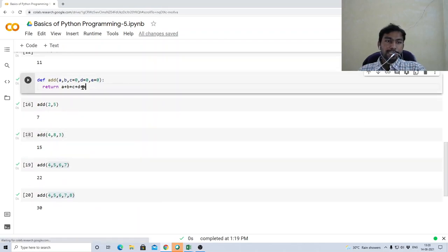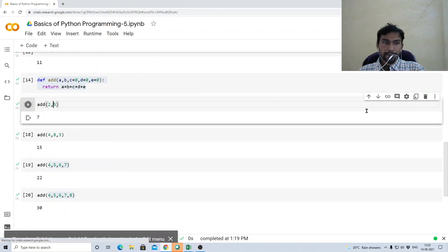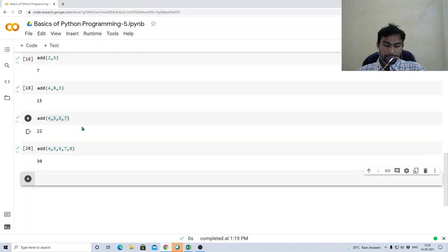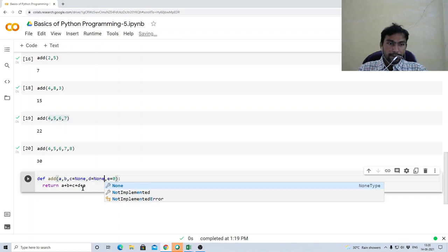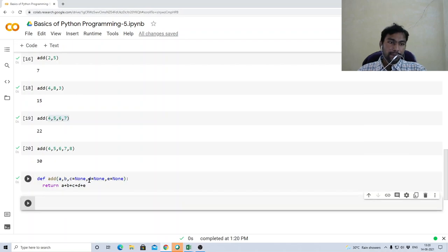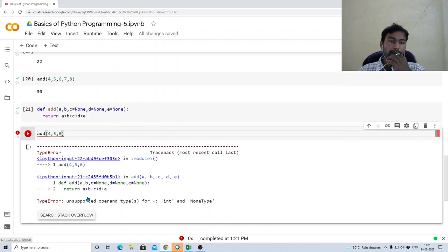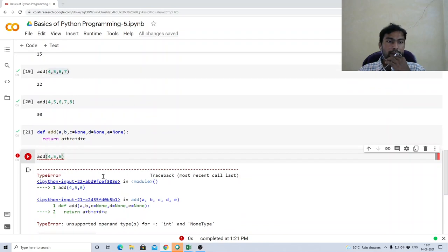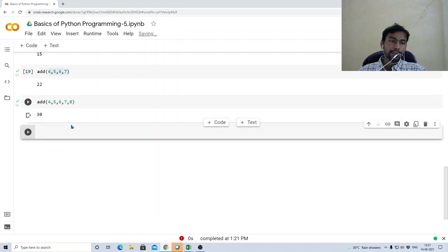That is the idea of default arguments or implicit arguments. You can also use None as a default value instead of zero — None means no value. For addition, zero is the right default; for other operations None may work. This is the concept of default arguments.